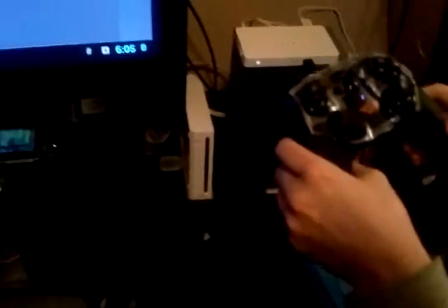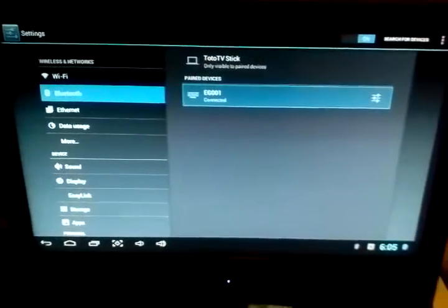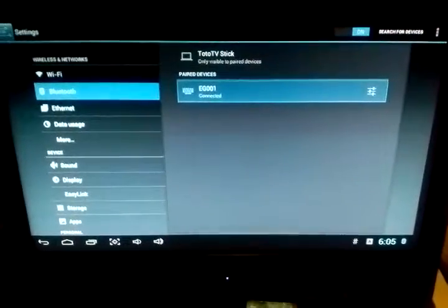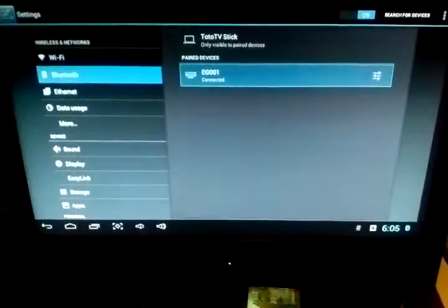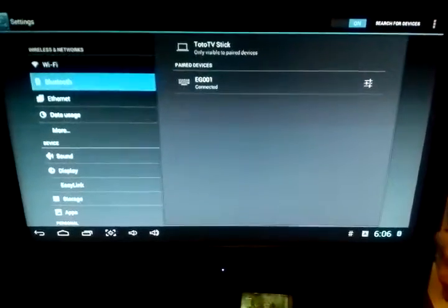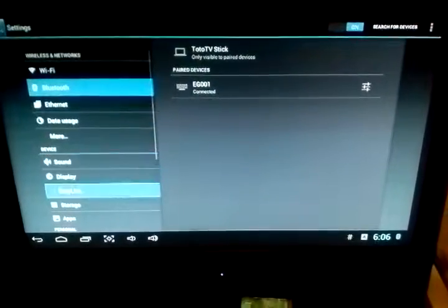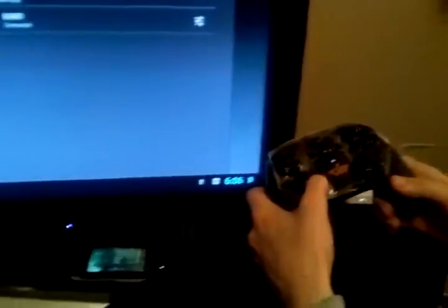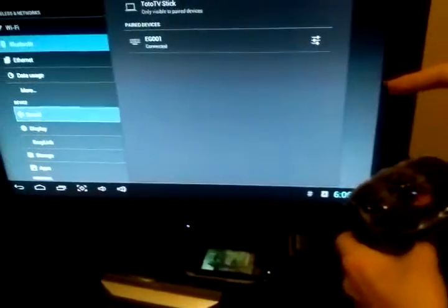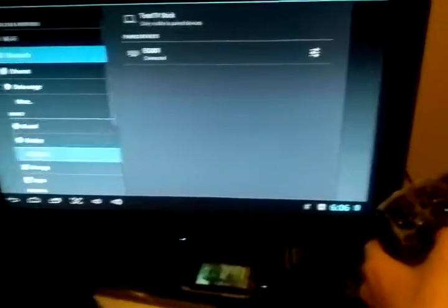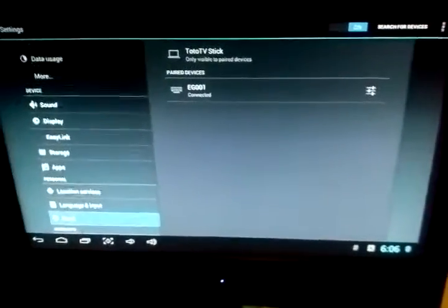As soon as it says connected, it seems like once the Eagle Gamepad connects this way that it might default to the gamepad mode because I notice now that it's connected. As you can see, I can move around with the controller. The controller shows me moving around and I'm in my Android settings menu. Eagle Gamepad is connected.